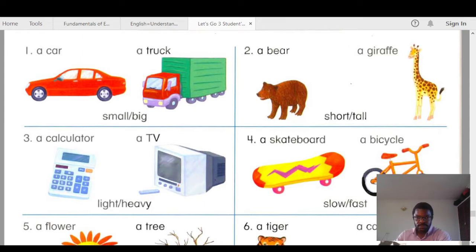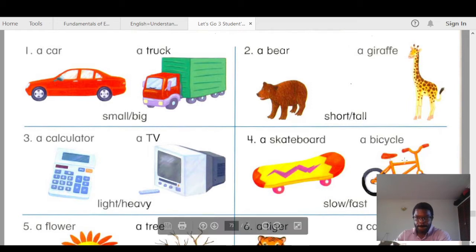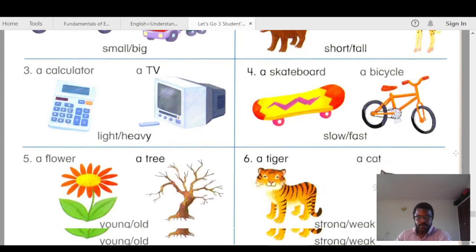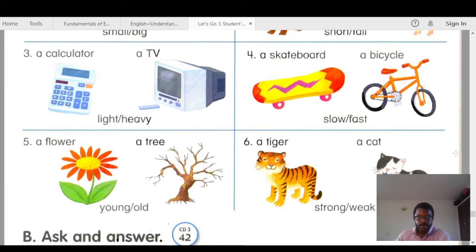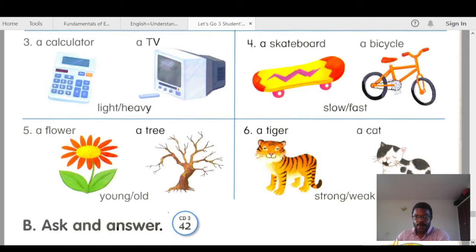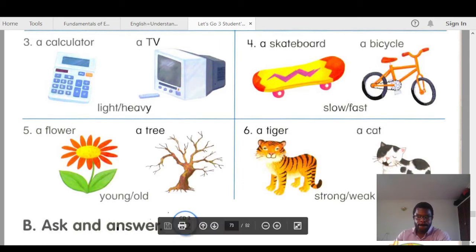Number two: which one is shorter, the bear or the giraffe? The bear is shorter than the giraffe. Which one is taller, the giraffe or the bear? The giraffe is taller than the bear. Number three: which one is lighter, the calculator or the TV? The calculator is lighter than the TV. Which one is heavier, the TV or the calculator?